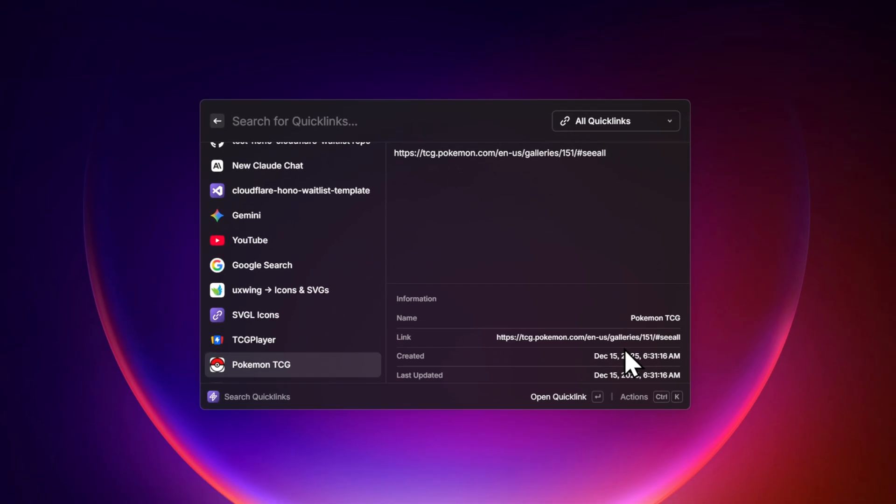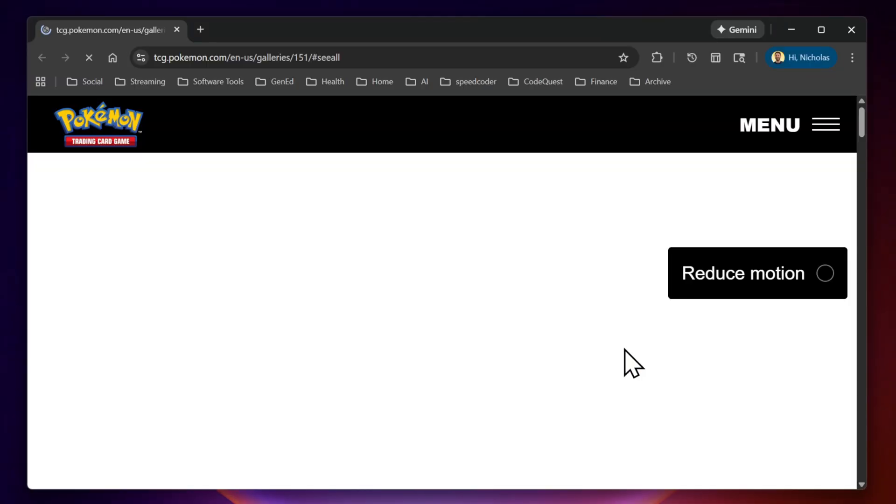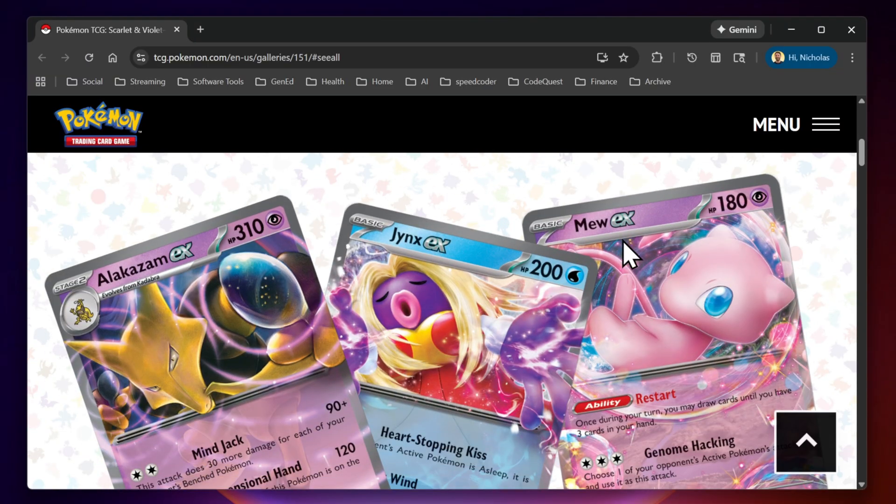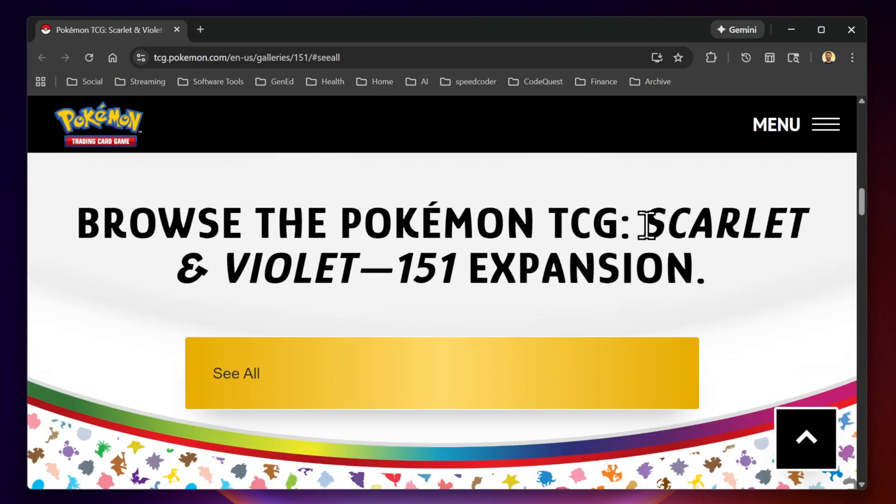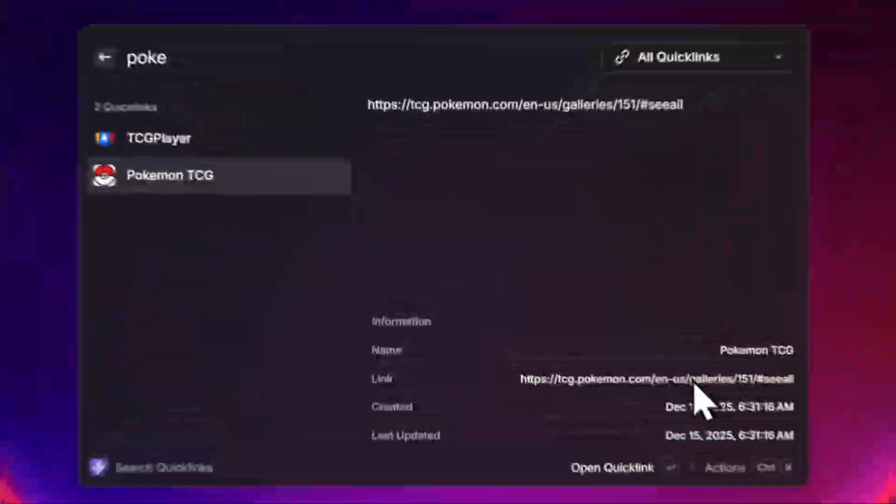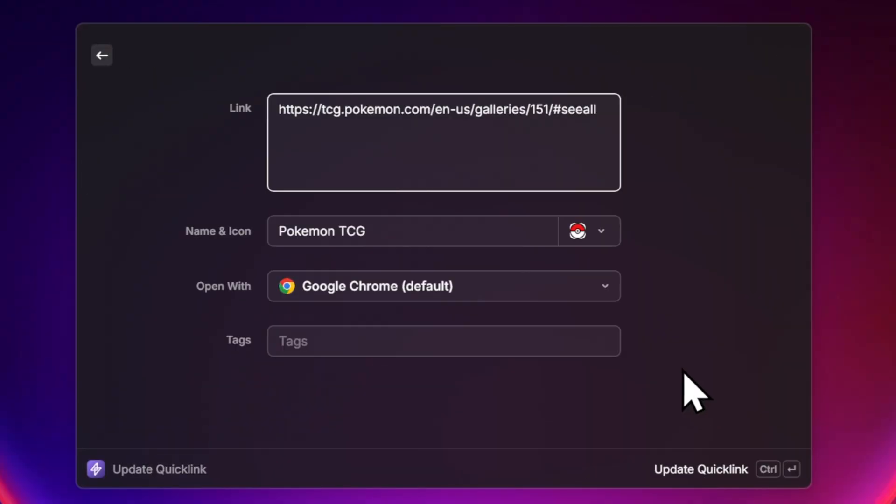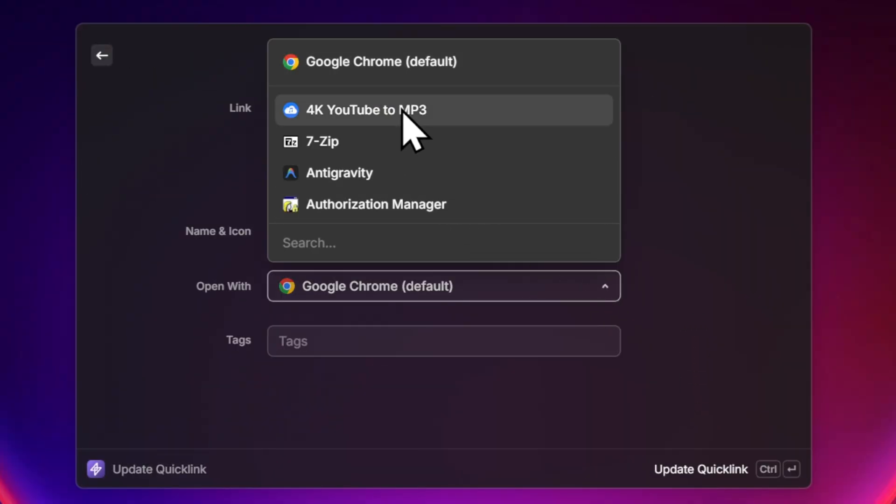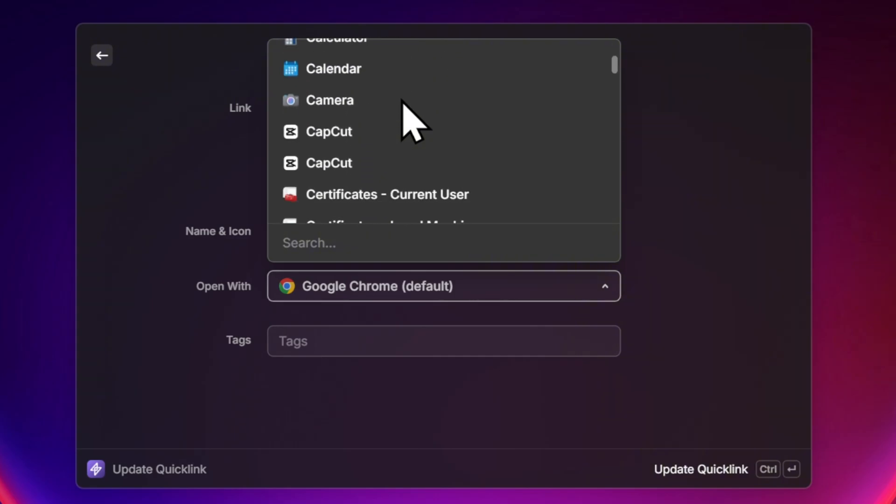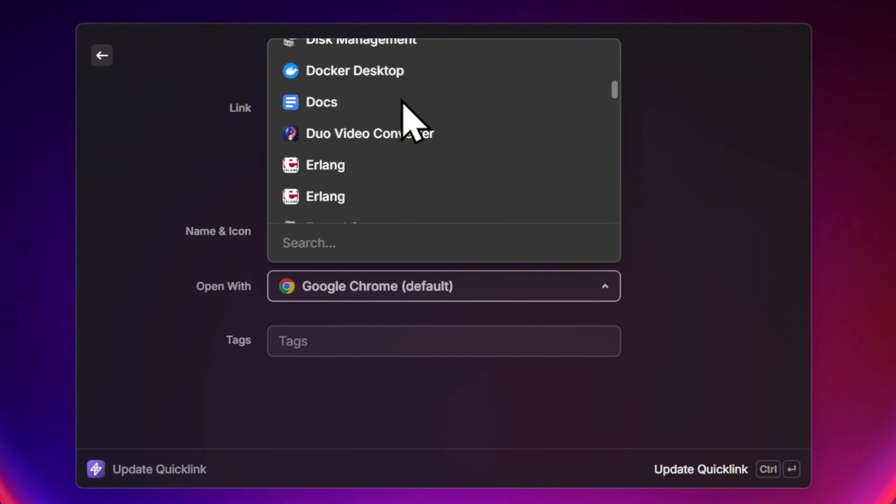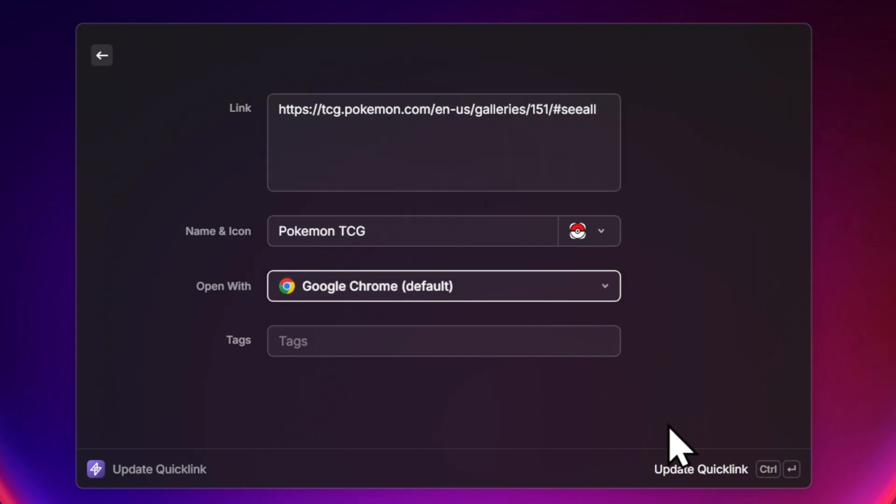So just like that, I can open up this website and start cruising through Pokemon cards. Now at first glance, this might not seem that special, but Quicklinks work with any browser. So you don't need to deal with trying to sync your browser bookmarks anymore.